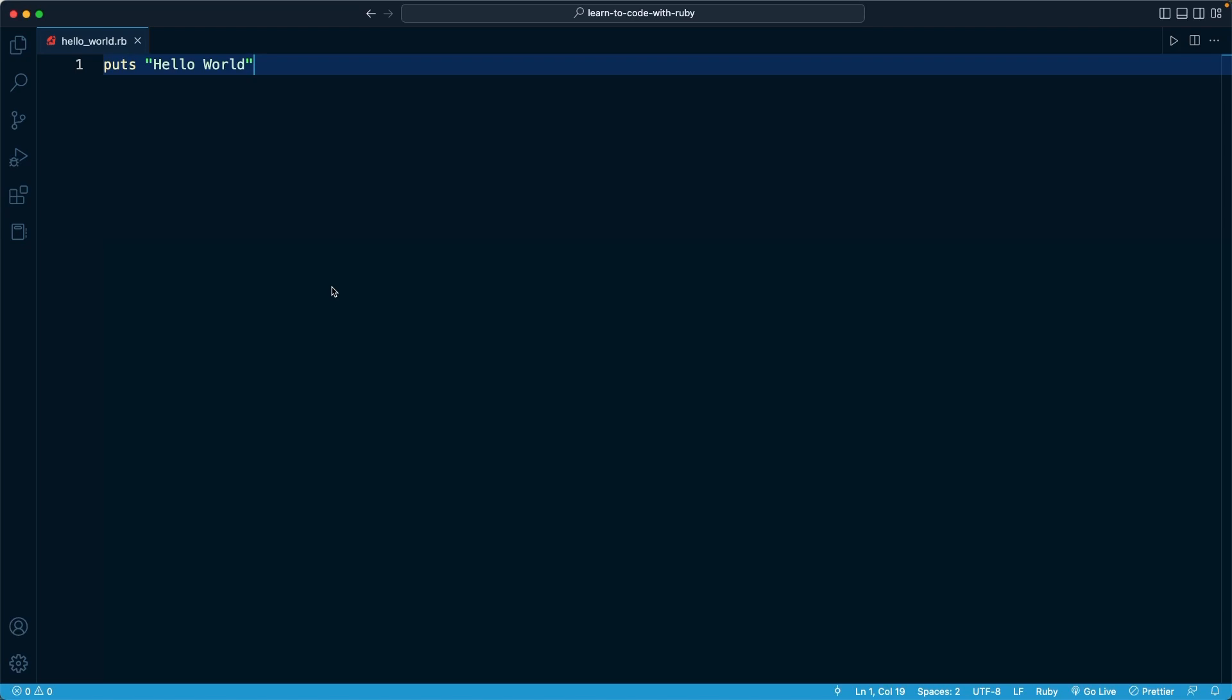In the setup videos for our operating systems, I showed you the terminal application on a Mac computer and the PowerShell application on a Windows computer. And that is what we're going to call the terminal. That once again is just an application where we can issue text commands to our operating system.